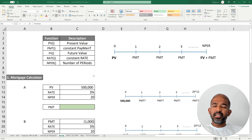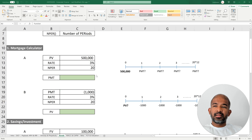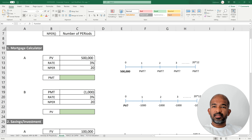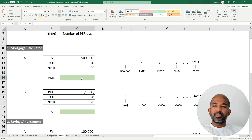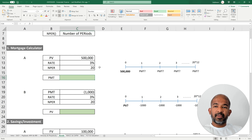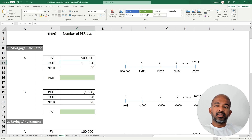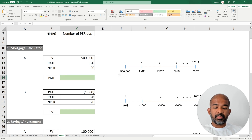We'll start with mortgages as our first example. Consider that you want to borrow $500,000 from the bank and your goal is to calculate the monthly payment to repay the loan, considering a time frame of 20 years. Assume the bank charges 3% on an annual basis, and our goal is to calculate the monthly payment.